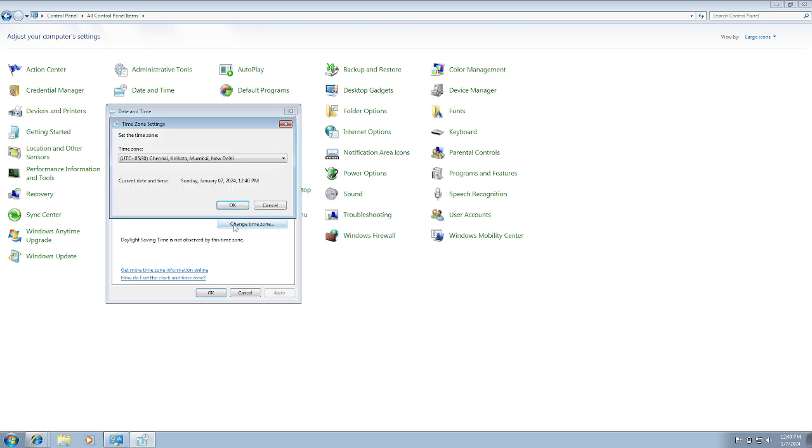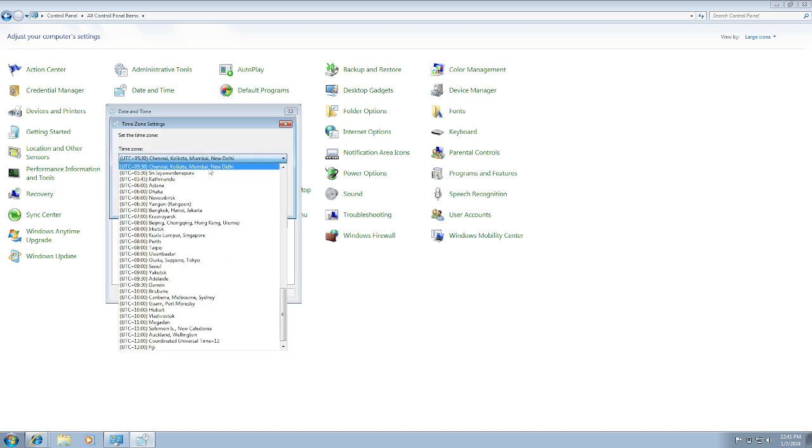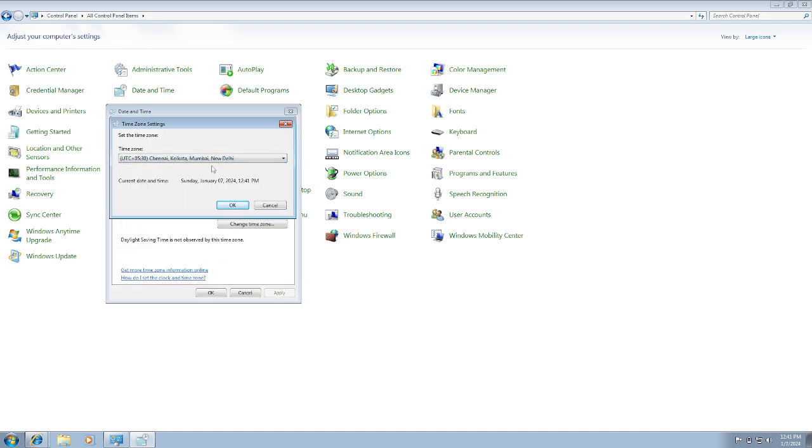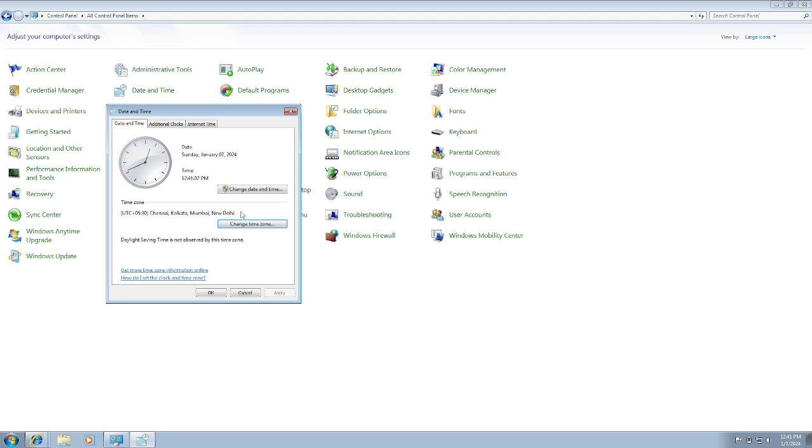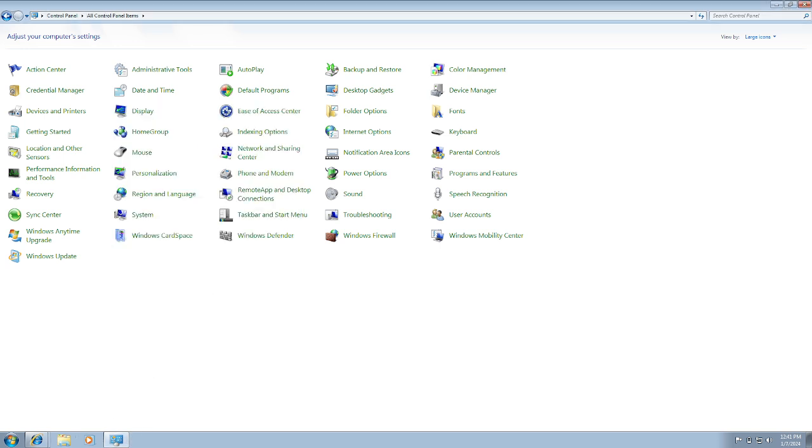Go to Time and Date and also select here the correct time zone. Time zone is also important. Select here your country location. Click on Apply and click OK.